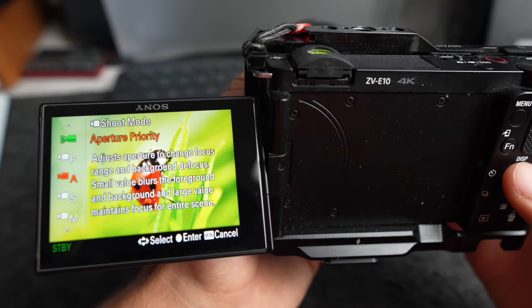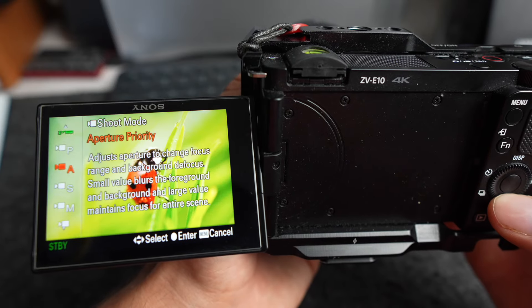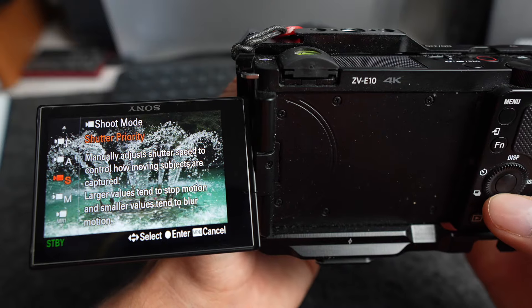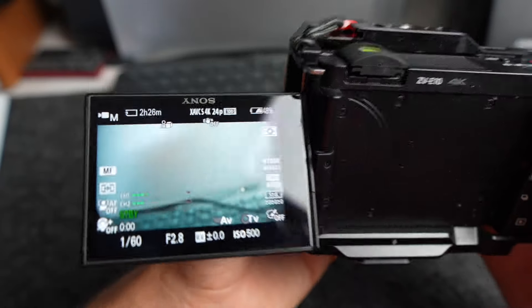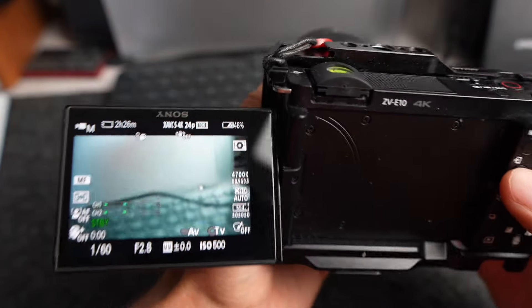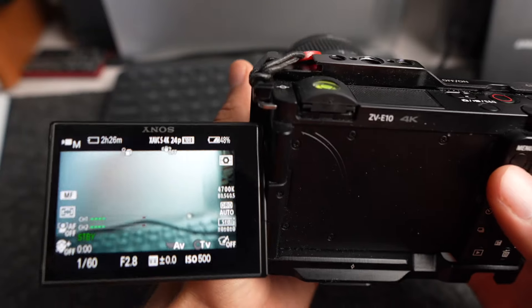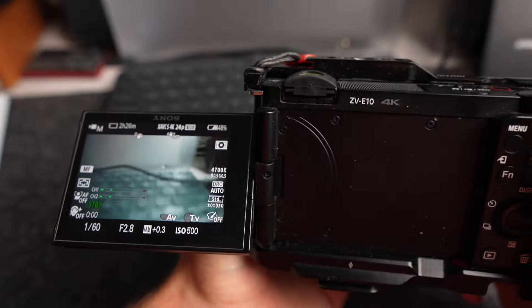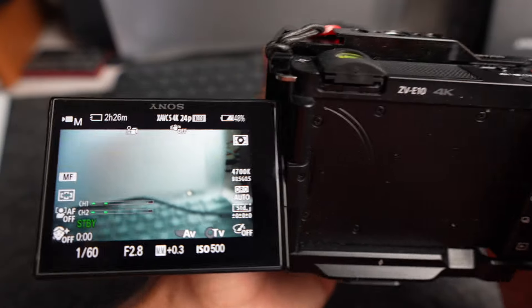So you just got the ZV-E10 and you're wondering how you can get cinematic footage out of this camera? I'm going to show you the exact settings that I use to get the most cinematic footage out of this camera. When you first get this camera, you're wondering which mode you should be on. The one I stay on is manual. You may think manual is scary at first, but when you have full control of everything, you can make things look so much more stylized — and that's how to get that cinematic style.